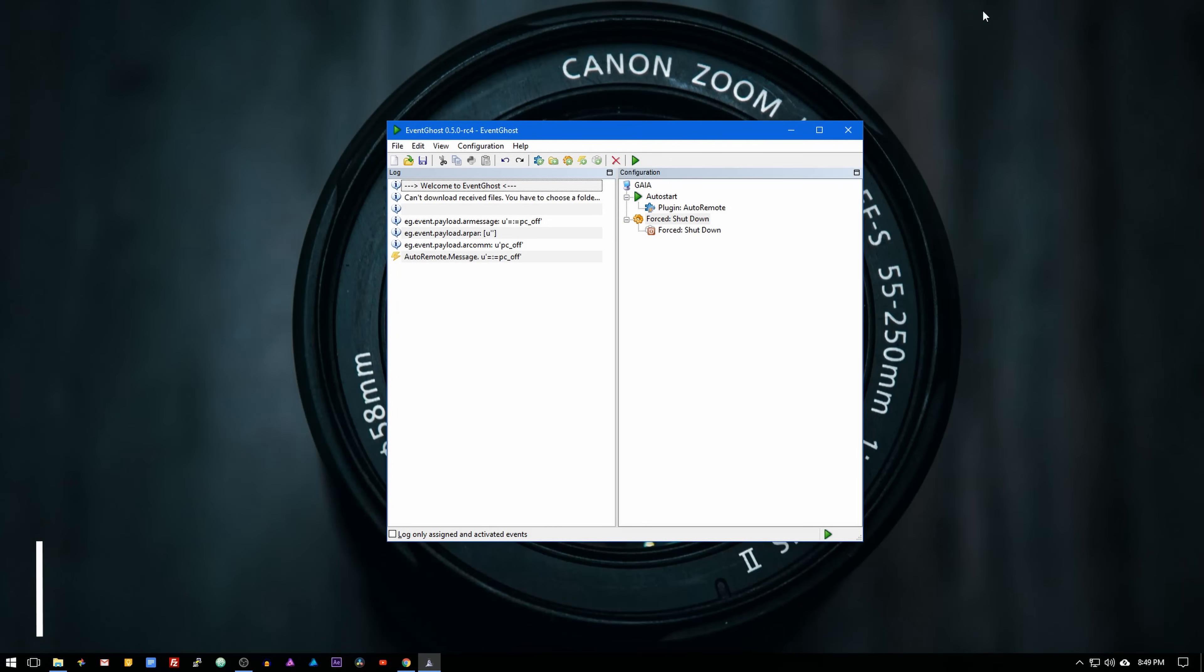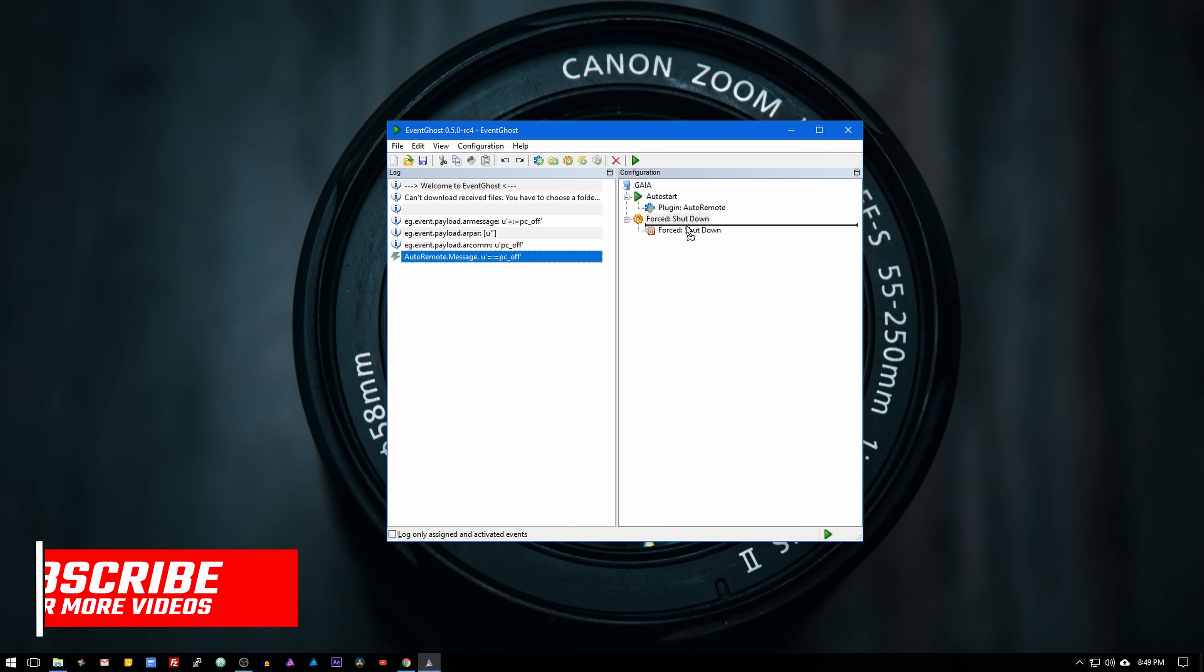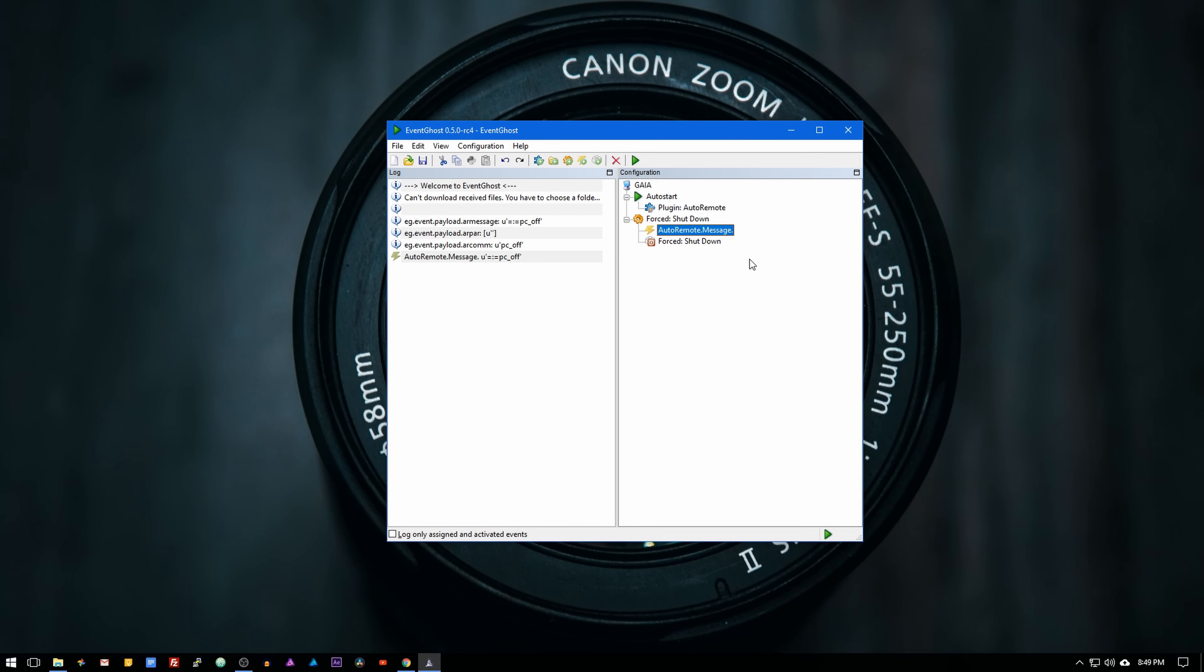Now on the left tab in EventGhost you will see the shutdown command that we just sent from join. Drag it to the configuration tab and drop it in between the force shutdown macro and the force shutdown action. Last but not least, click on save so the changes take effect.